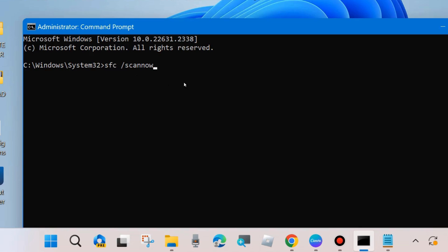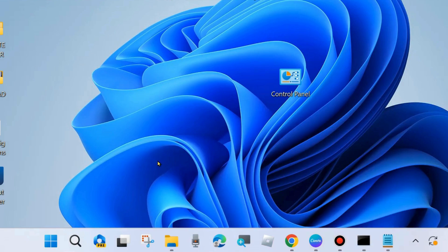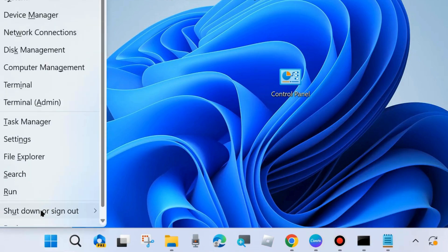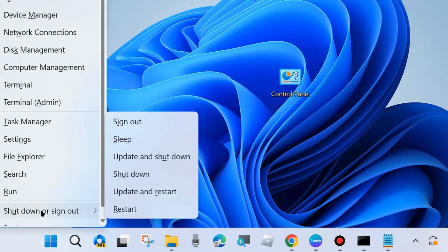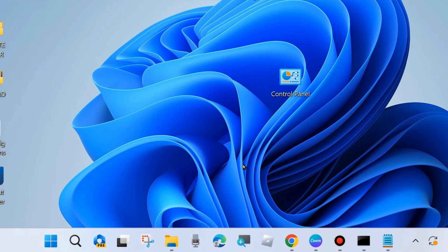Wait for the SFC scan to complete. Once the SFC /scannow command executes successfully, restart your system and check whether your Windows update failed-to-install error is resolved or not. If not, go to the next fix.